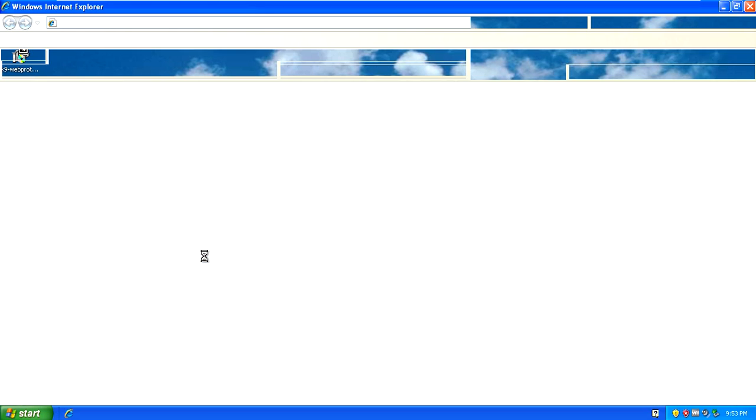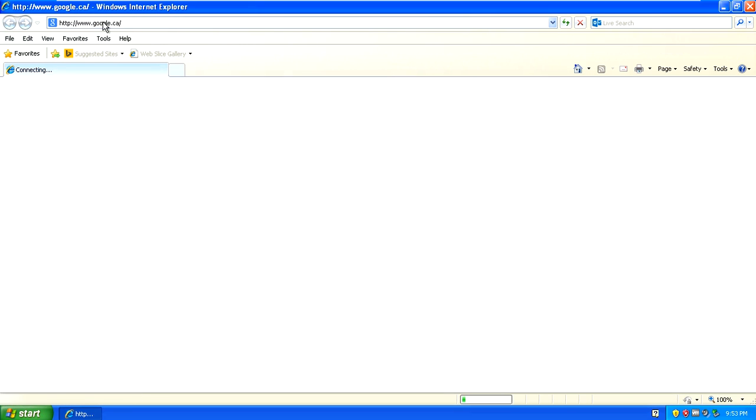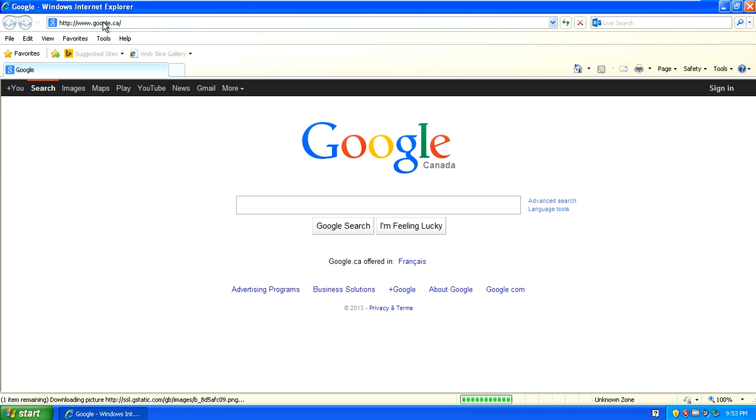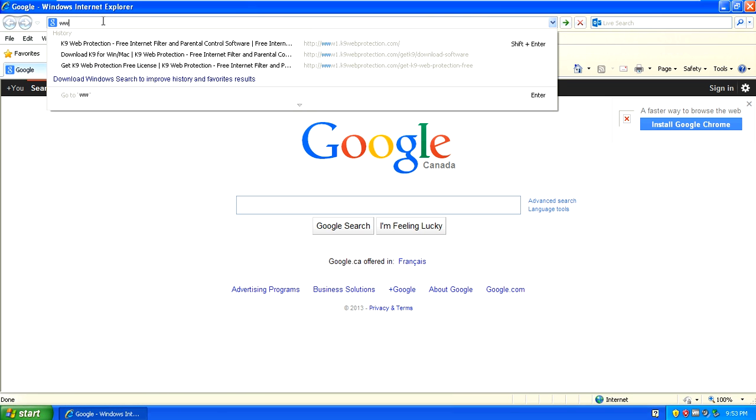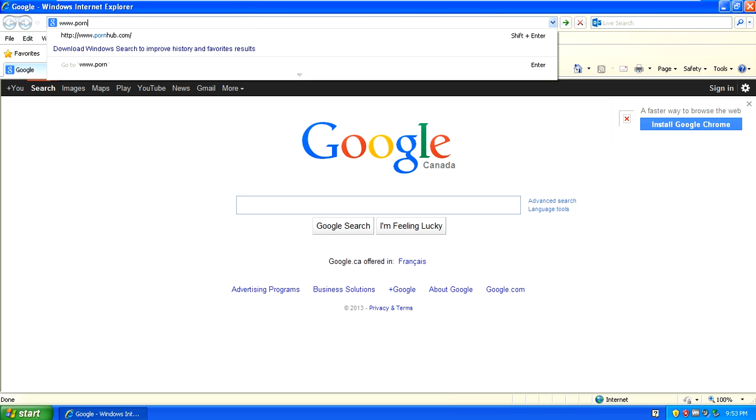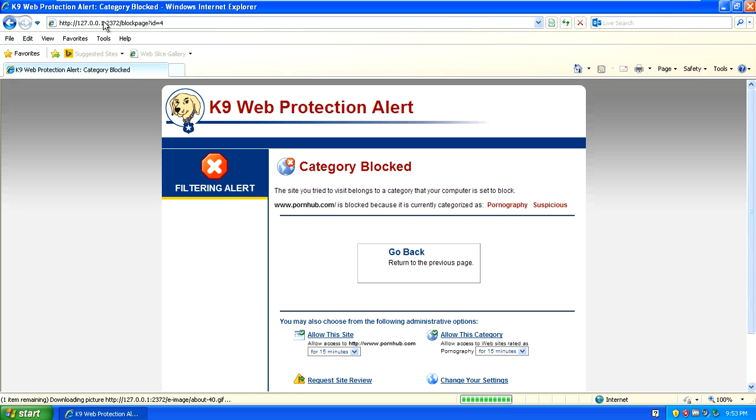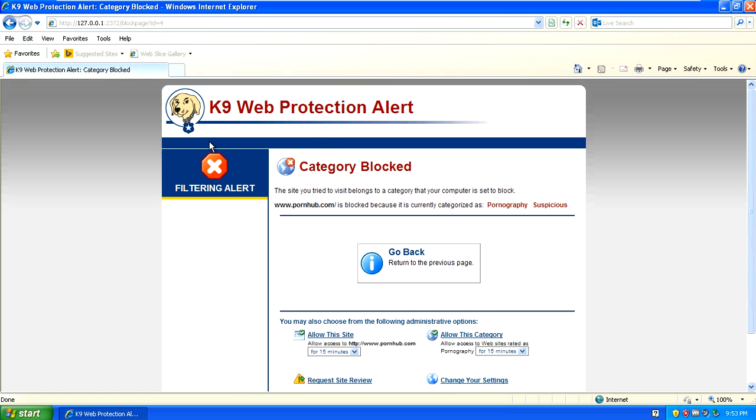Now I'm going to prove to you that it's worked. We're going to go to some adult websites here to prove that they've been blocked and locked down. Let's do one of the most popular adult websites here.